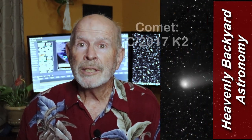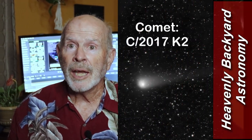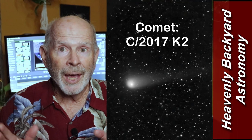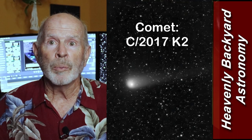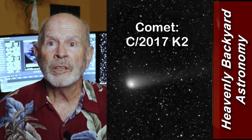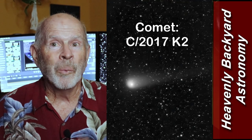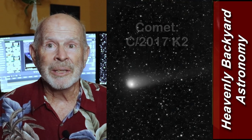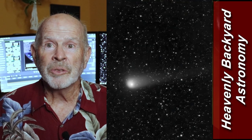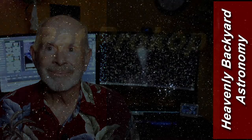Let's take another look at Comet 2017 K2. It's still available up in the evening sky. Welcome to Heavenly Backyard Astronomy.